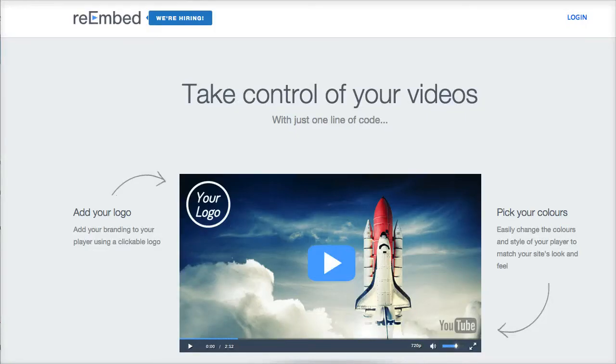Let's head over to the Re-Embed app and I'll show you how it works. You install some code on your blog, or you can install the plugin, and it's going to track all the activity on any YouTube video that you have embedded on your blog.